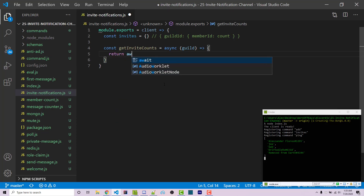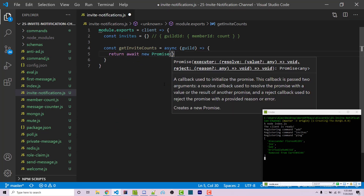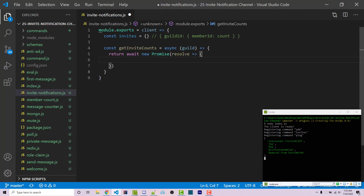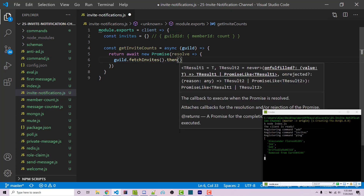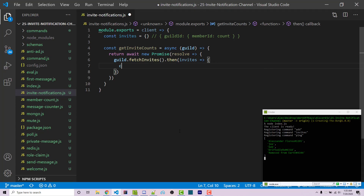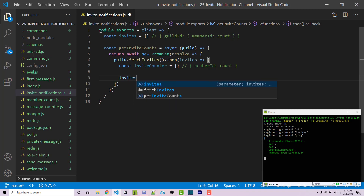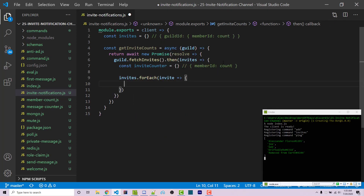Inside getInviteCounts, we return await new Promise with resolve as the only argument — this is why the function is asynchronous. Inside, we fetch all invites from the guild using guild.fetchInvites(), which returns a promise, so we use .then to get access to the invites. Then I'll create a variable called inviteCounter — an object where the key is the member ID and the value is the count. We then loop through all the invites using invites.forEach with a callback.